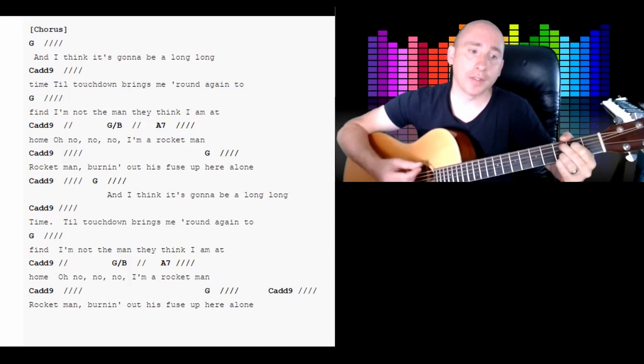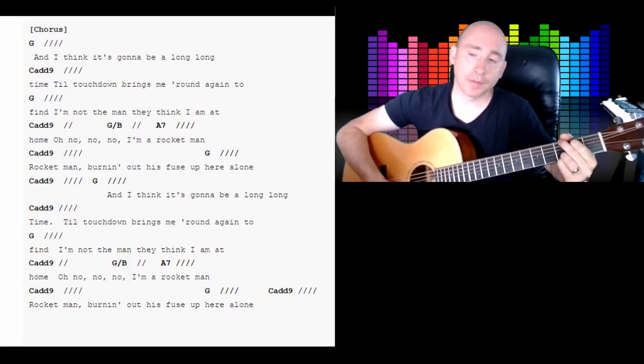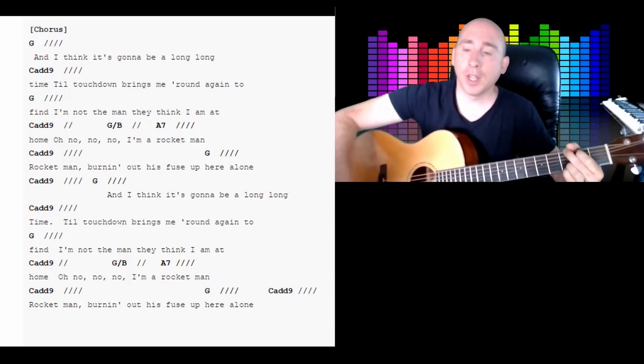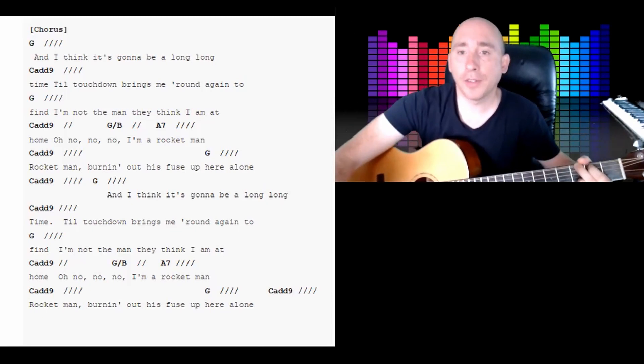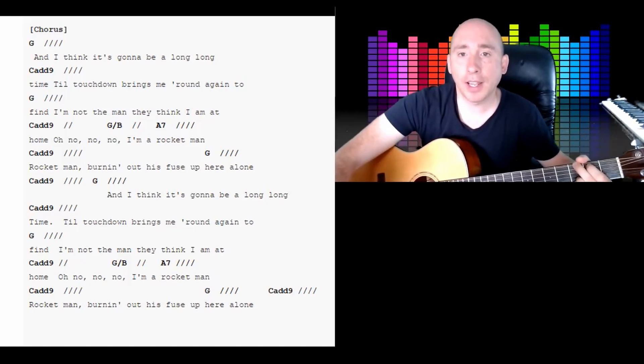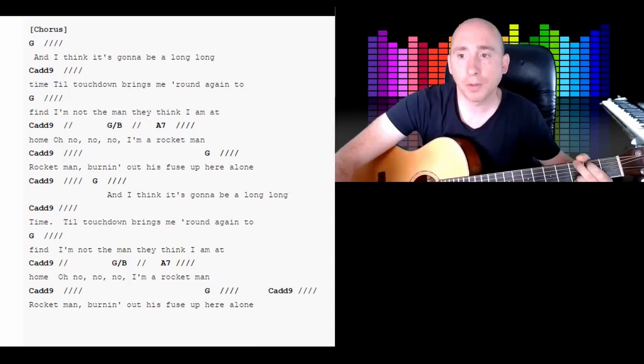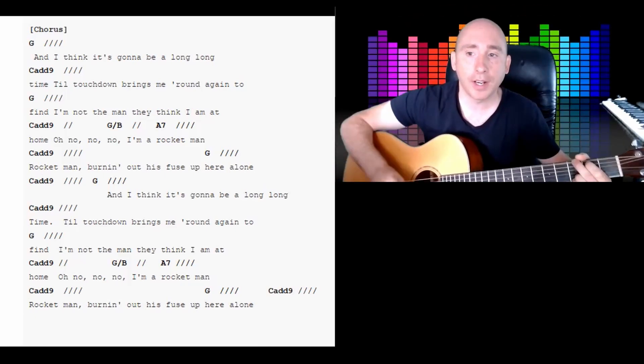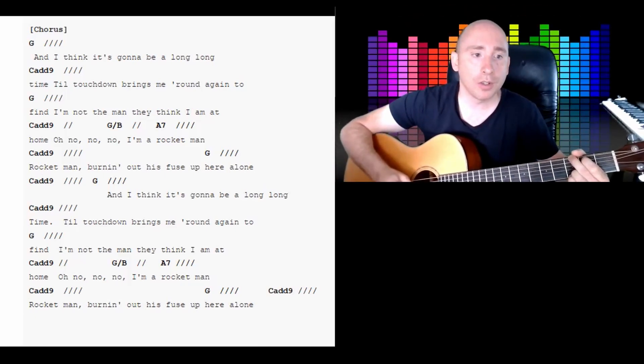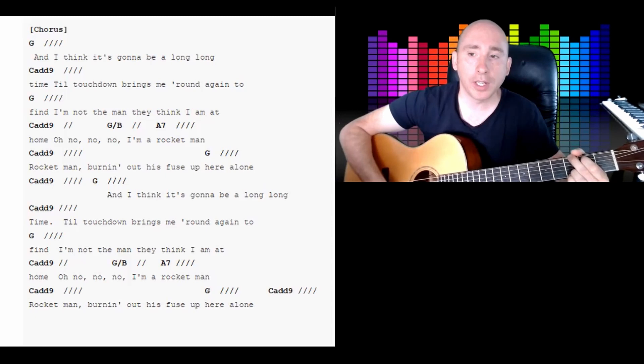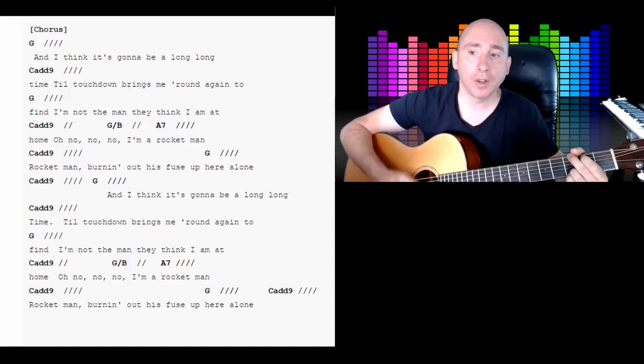Cadd9 to G. Okay, so that covers everything in the actual chorus, but I'm going to do it with singing now. Are you ready? 1, 3, 4.